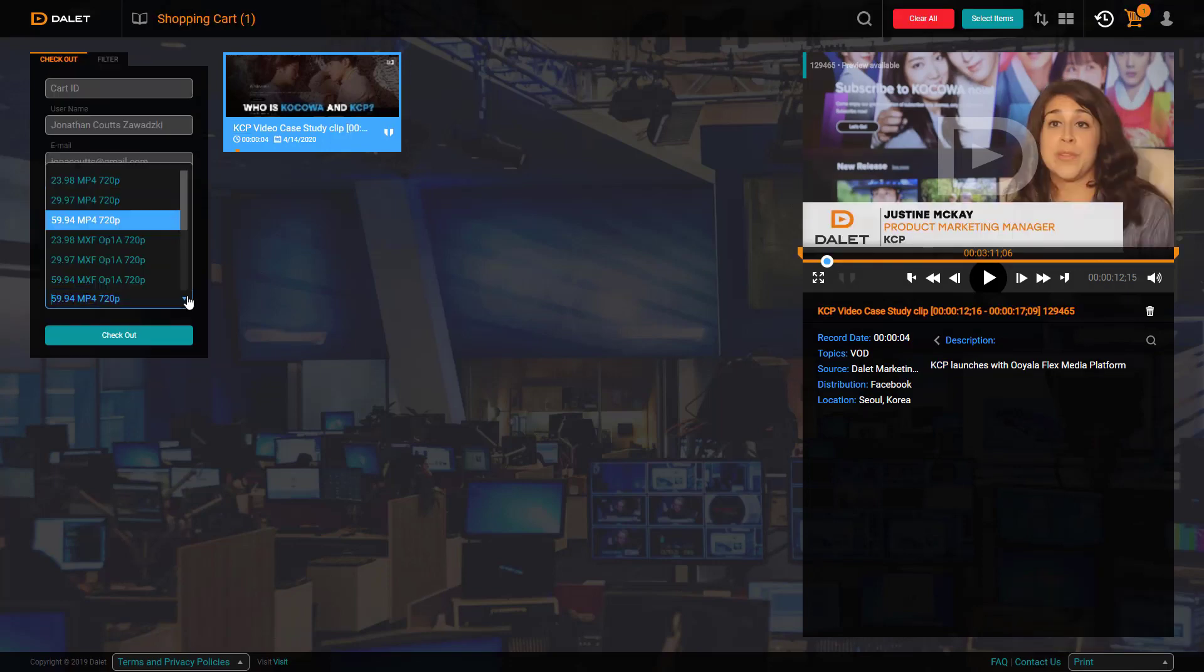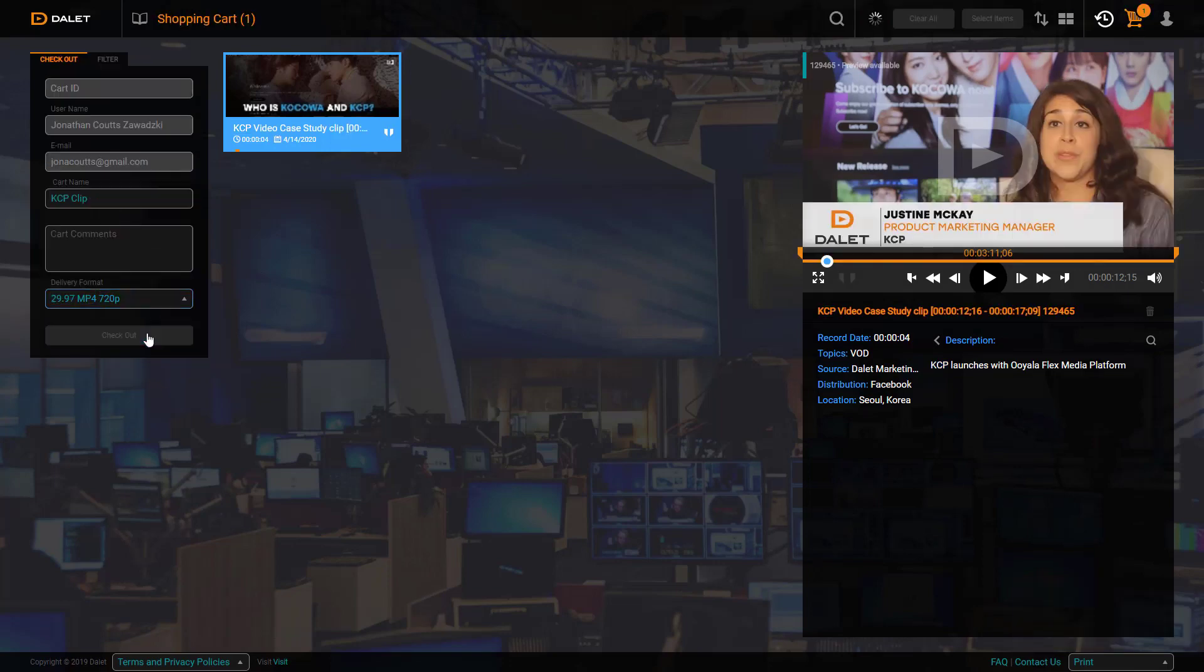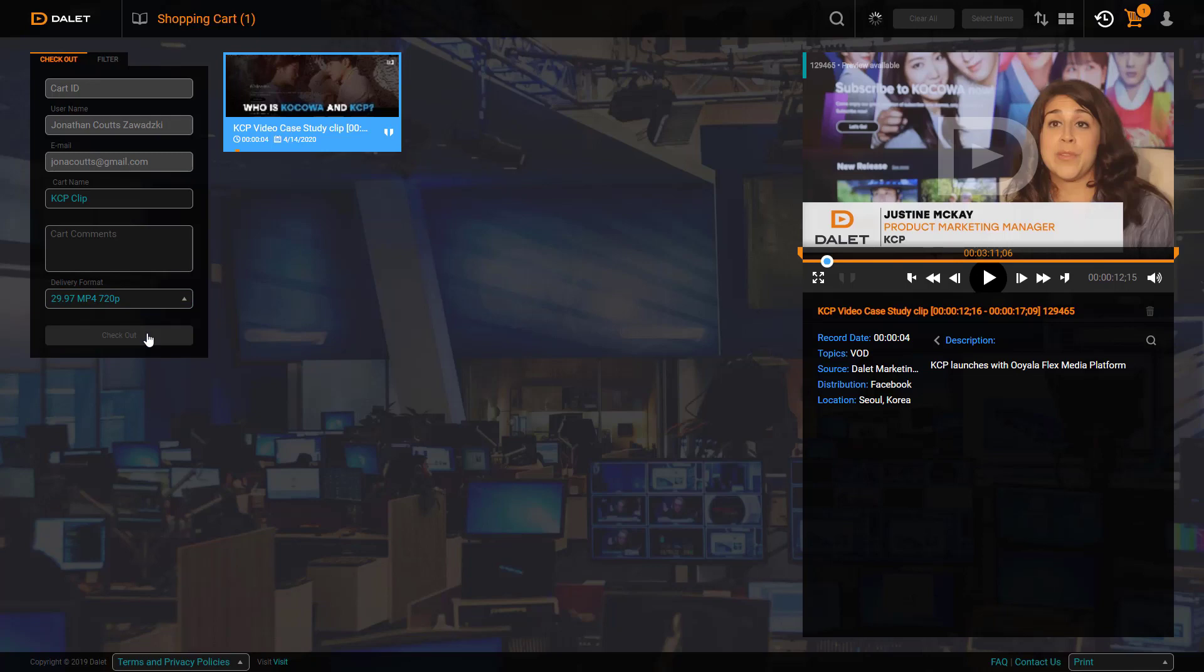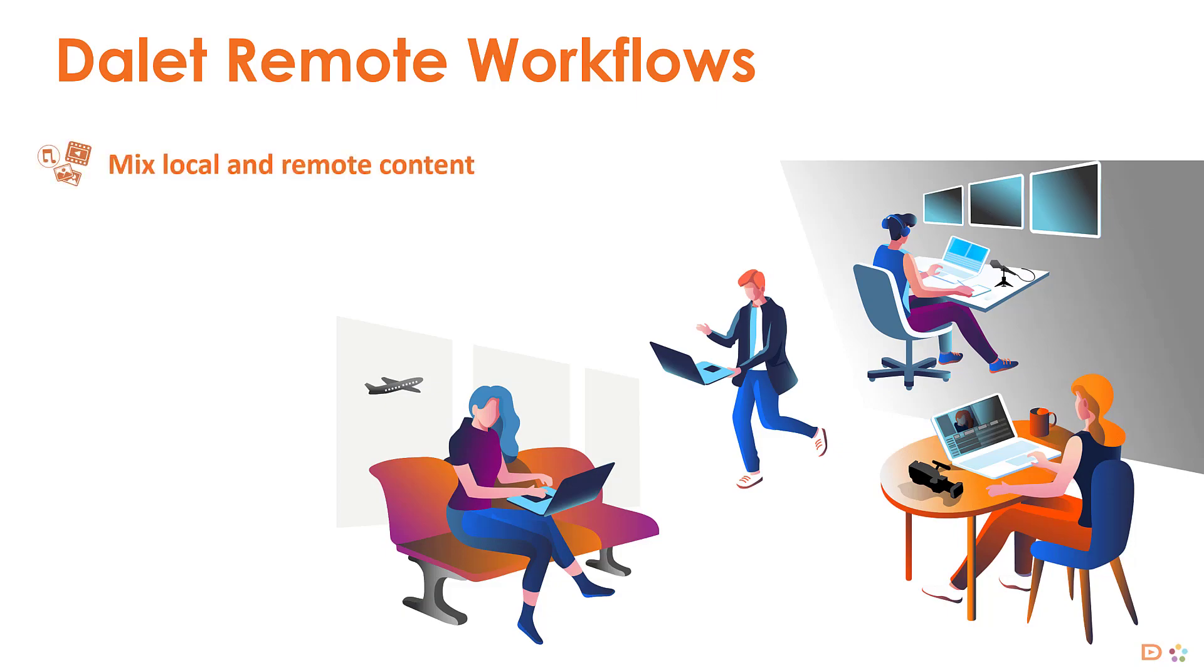This was just a small taste of what we can achieve with Dalit SaaS workflows. If you want to learn more about how Dalit can help media organizations cope with remote working requirements, please contact a Dalit representative.